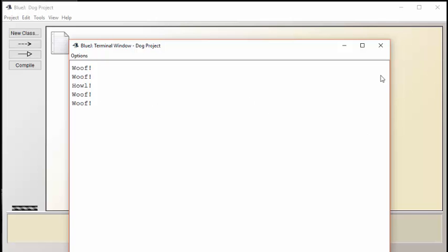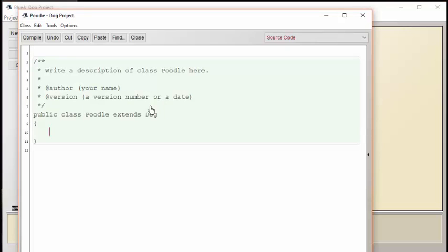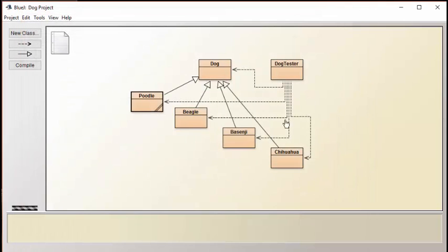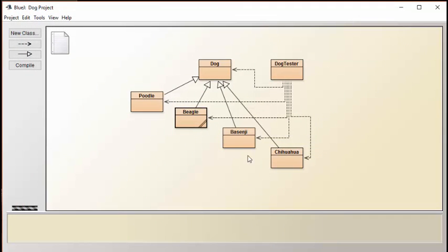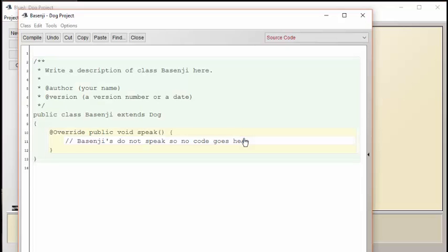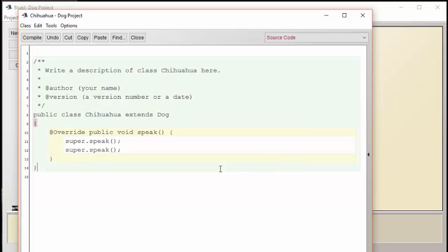So in summary, if we look at what we did here, we were able to get the Poodle to mimic the dog's behavior exactly by extending from the dog. We were able for the Beagle to get the dog to have a completely different behavior by overriding the speak method and replacing its entire contents. For the Basenji, we also overrode the speak method, but here we suppressed the behavior of the original dog. And for the Chihuahua, we were able to reuse what the dog did but modified it in a way to double its action.